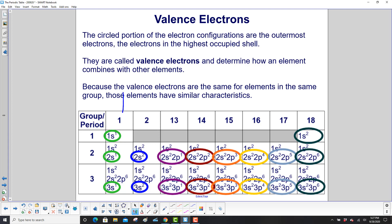Looking at the first group, the highest occupied shell is 1 for hydrogen, 2 for the next element, and 3 for the next. All the ovals circle a number that matches the period. These are called the valence electrons, and they determine how an element combines with other elements. Because the valence electrons are the same for elements in the same group, those elements have similar characteristics.